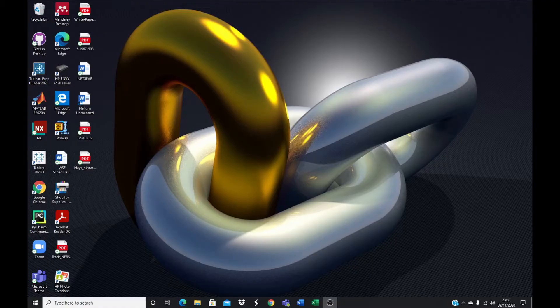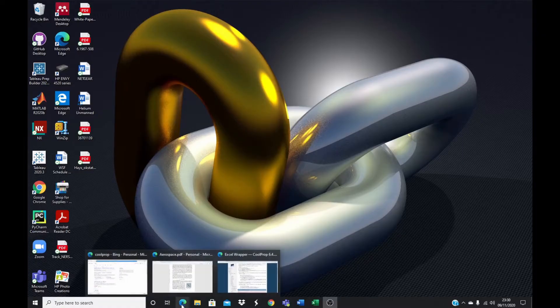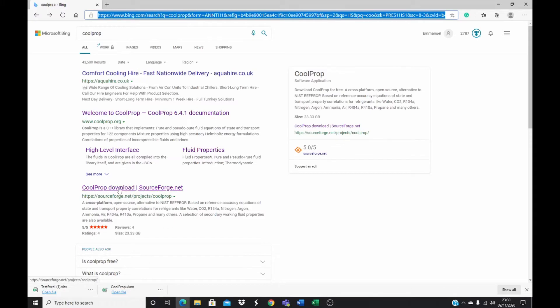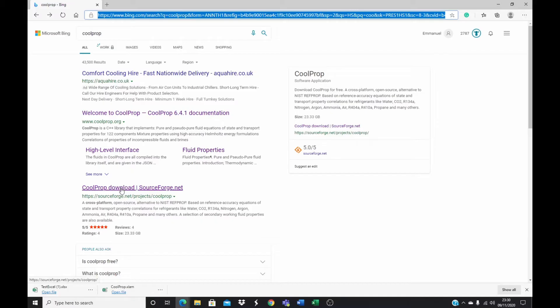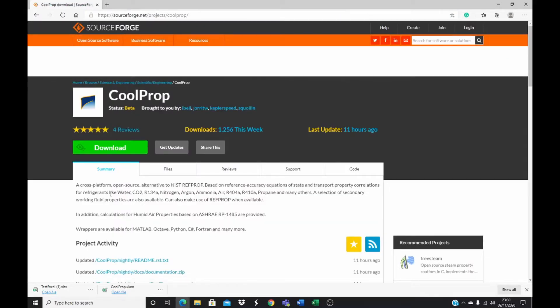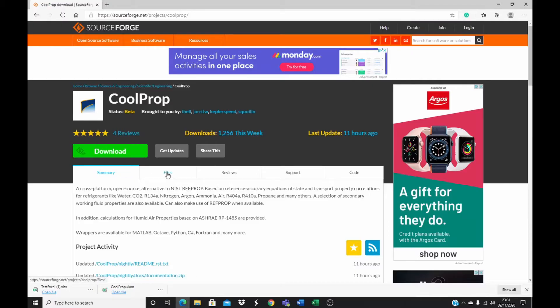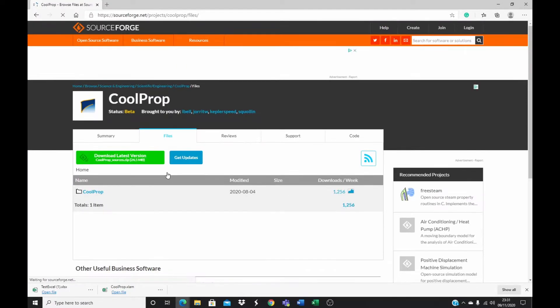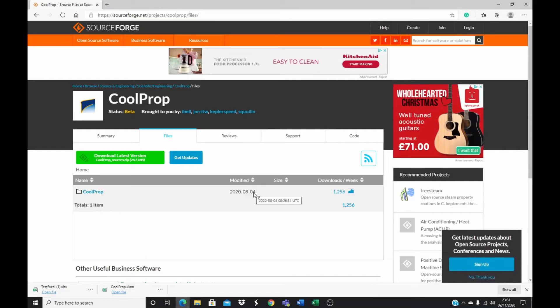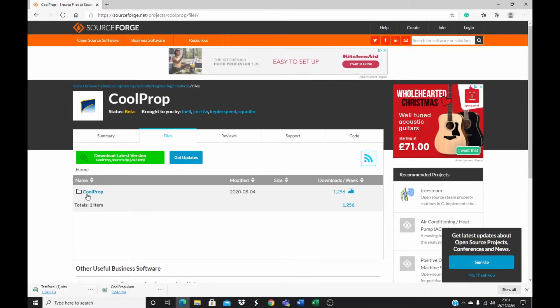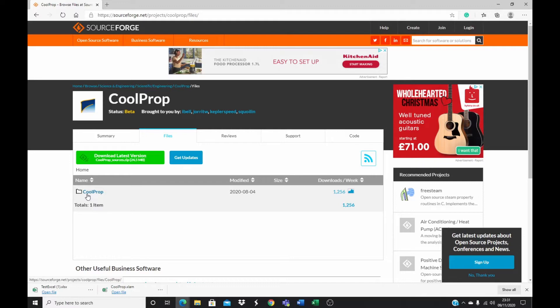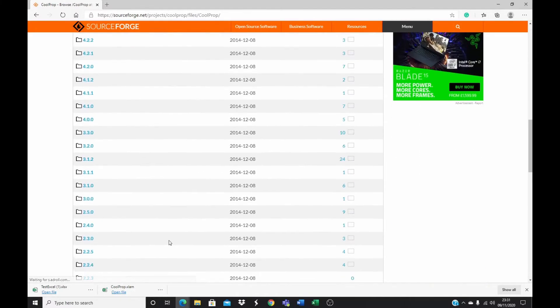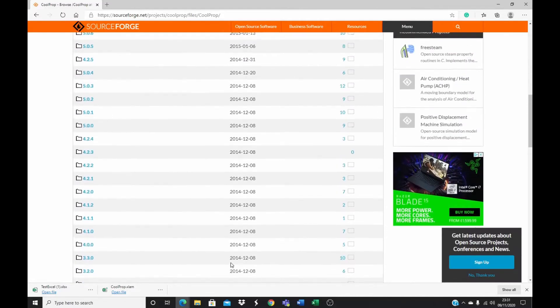Let's jump into this straight away. To begin, I will open my browser and go to type in CoolProp and go to CoolProp download. Once you have CoolProp download, I will go to the files pivot and I have my CoolProp folder here. You see within the CoolProp folder the last modified CoolProp is in August, which is the latest version.